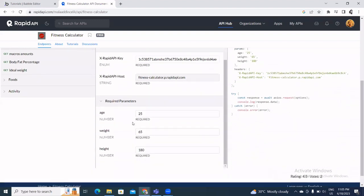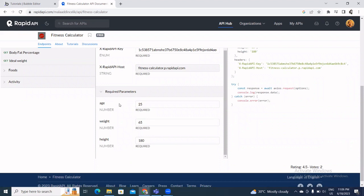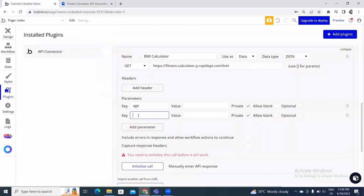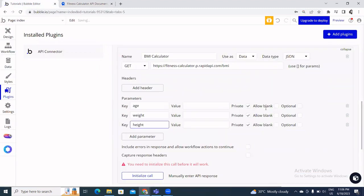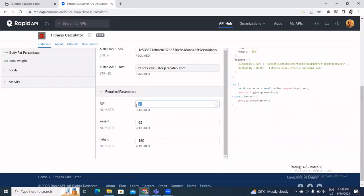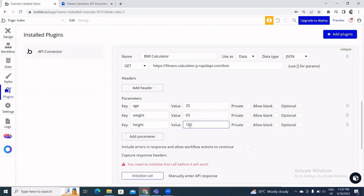I'll click Add Parameters. Going back to the API page, the required parameters are age, weight, and height. I'll use copy-paste to avoid spelling mistakes. I untick the static checkboxes because the end user will interact with these fields. I feed in test values to verify the connection: 25 for age, 65 for weight, and 180 for height.